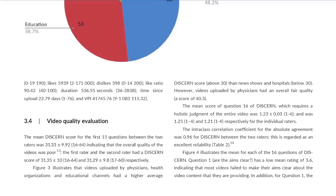The video quality evaluation was actually quite disturbing. The mean DISCERN score for the first 15 questions between the two raters was 31.33 ± 9.92, indicating that the overall quality of the videos examined was poor. The first rater scored 31.35 and the second rater 31.29 — showing strong inter-rater reliability. The take-home point is that the DISCERN instrument worked, and it found that most YouTube COVID-19 videos from March 11–12 were really poor and did not provide much good information.